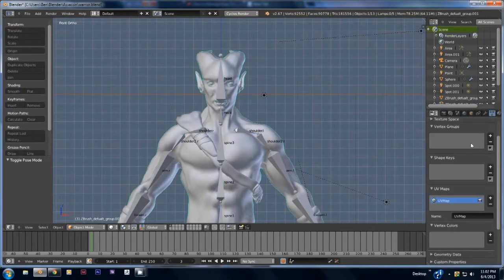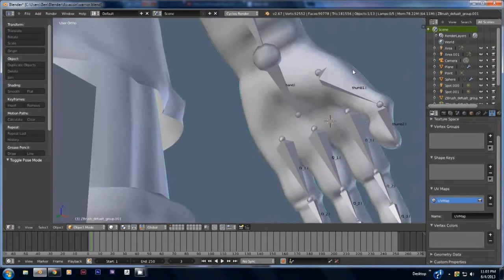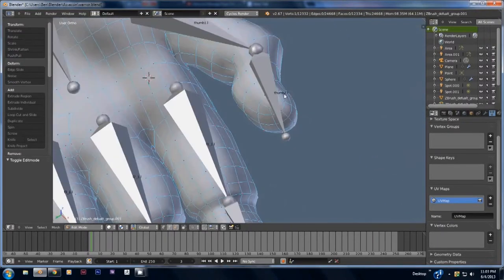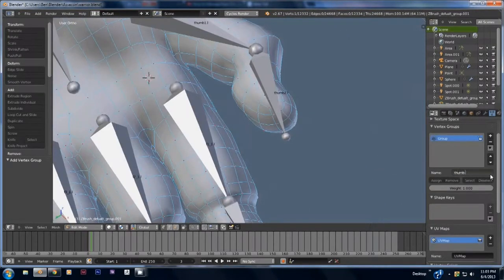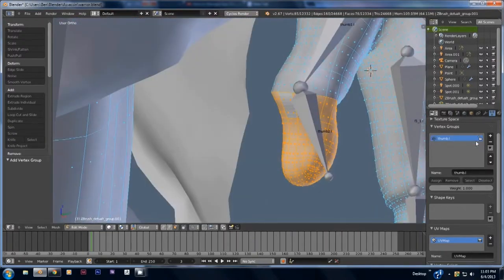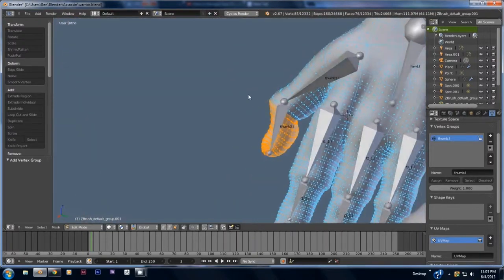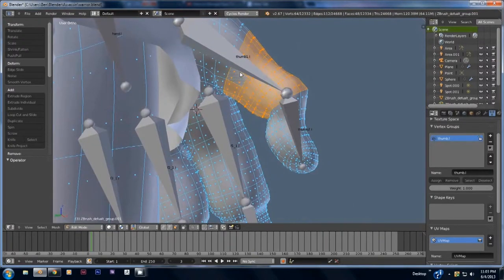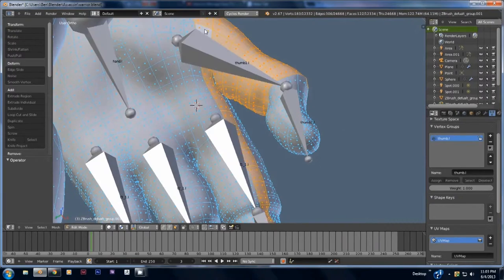You can use vertex groups to assign a bone a certain group of polys to move around. You do this by clicking the plus sign, typing in the name of the bone, and then selecting the polys and clicking the assign button. Those polys will now move when you move that bone.